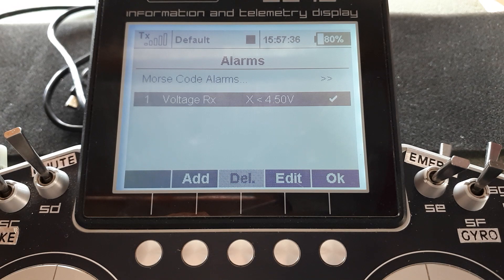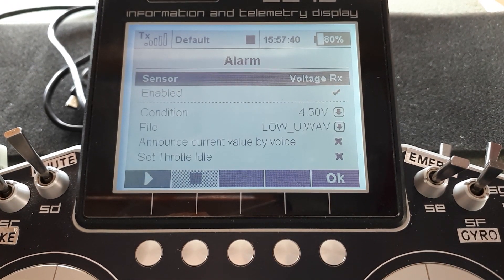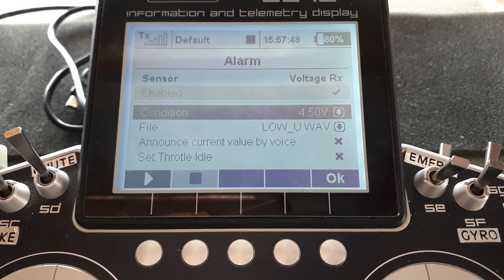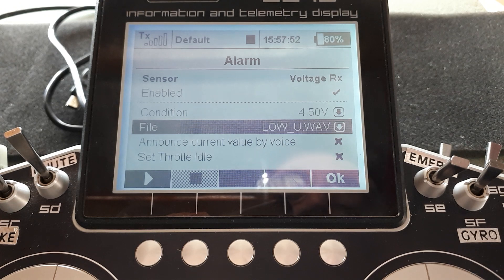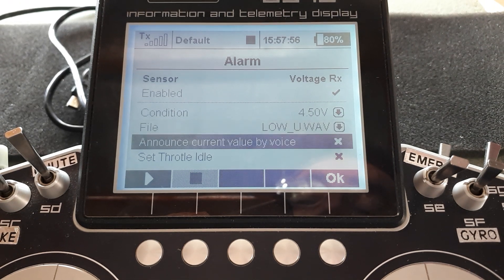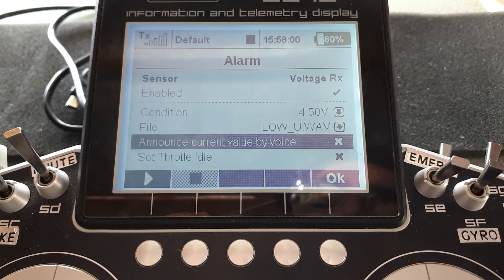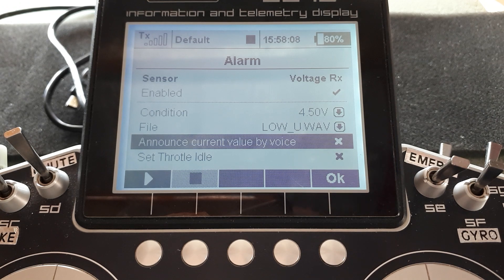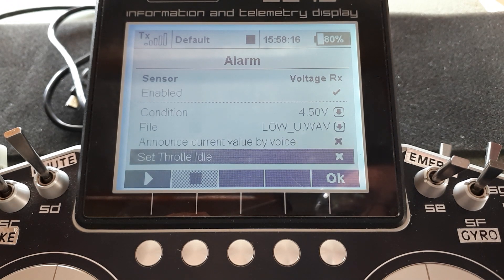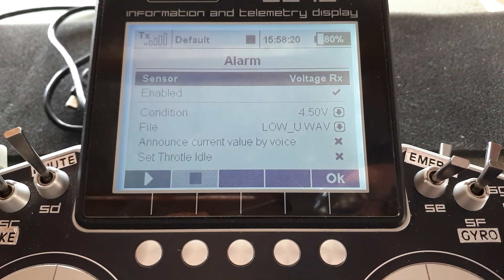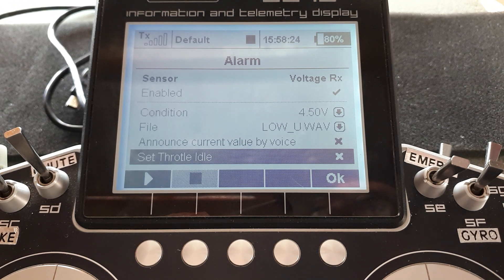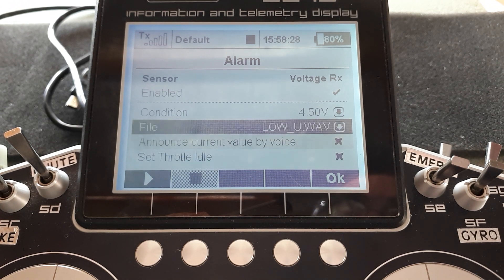The system tends to default to creating a receiver voltage alarm. Let's look at it. It's the voltage RX sensor — you don't have to fit a sensor, the receivers just do this. It's enabled; at 4.5 volts it will say 'low V' — low voltage. You can choose whether to also announce the current value by voice, though you don't really need that if it's already told you the voltage is low. Setting the throttle to idle on this warning is not necessarily a good idea.